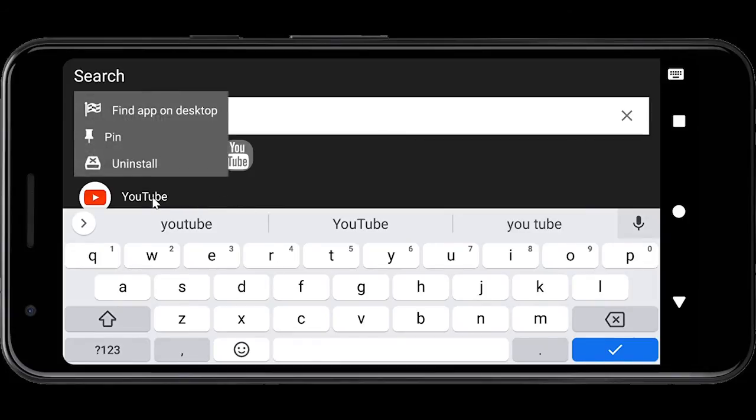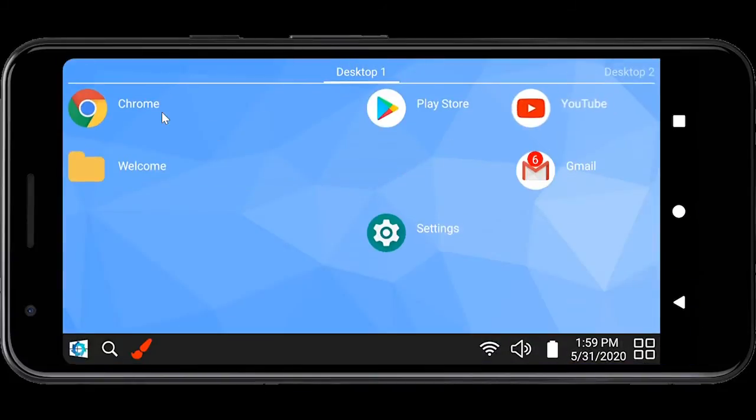Once you find an app you are looking for, you can locate that app on the desktop using the associated context menu.